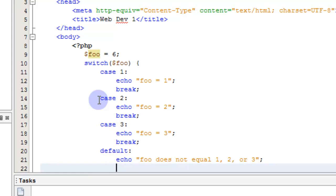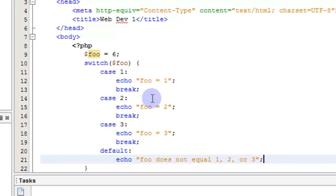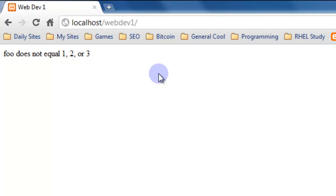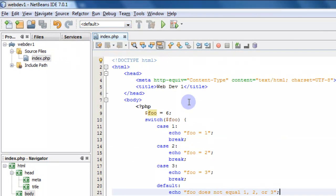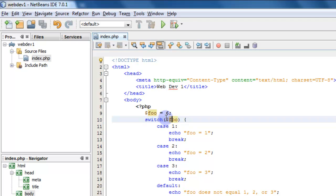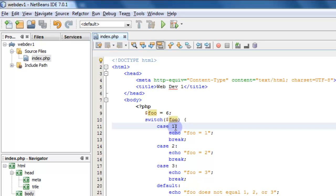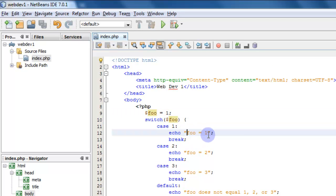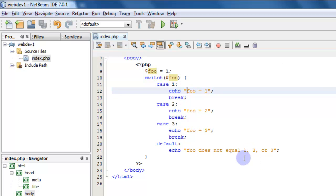If we change foo to one and save and refresh, it says 'foo equals one', executing that case. It doesn't echo any of the others. Now if we remove those break statements and save, see how it went ahead and executed everything. So in a switch case it's very important that you put a break after your statement.